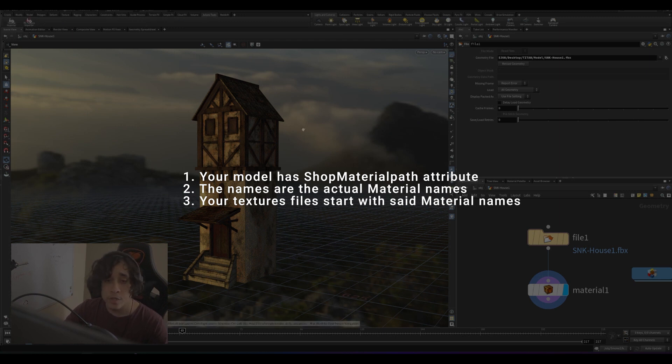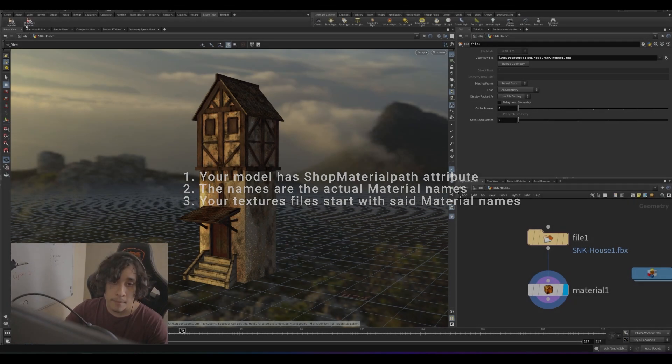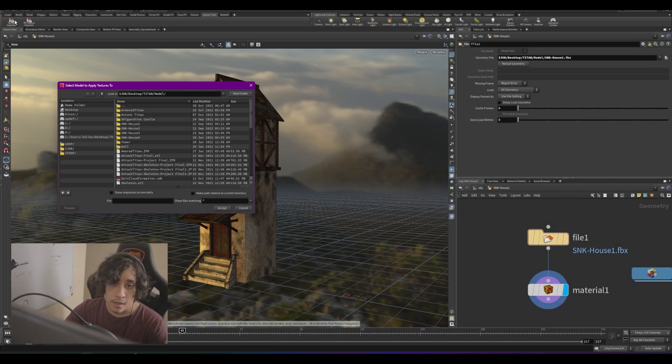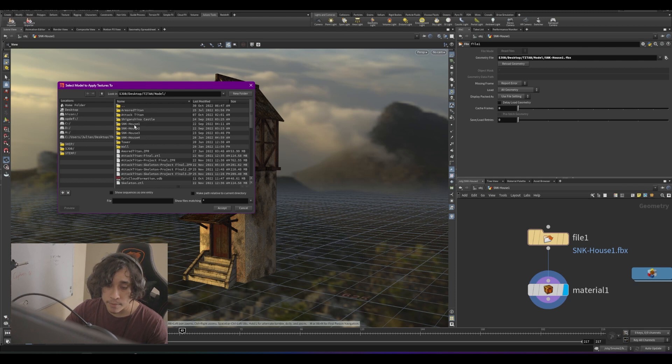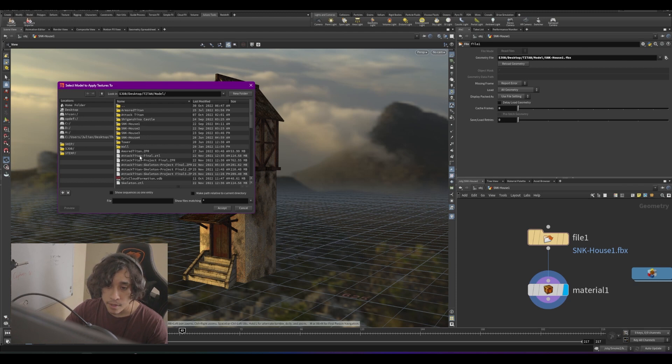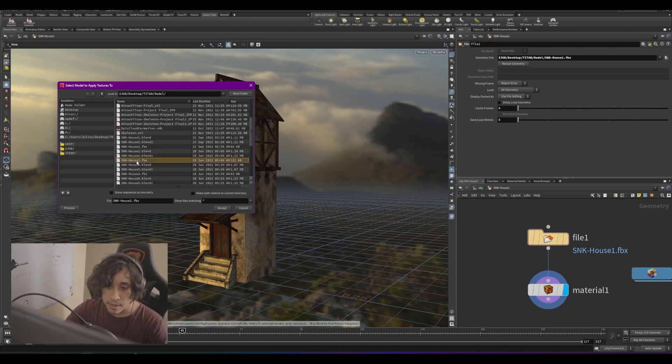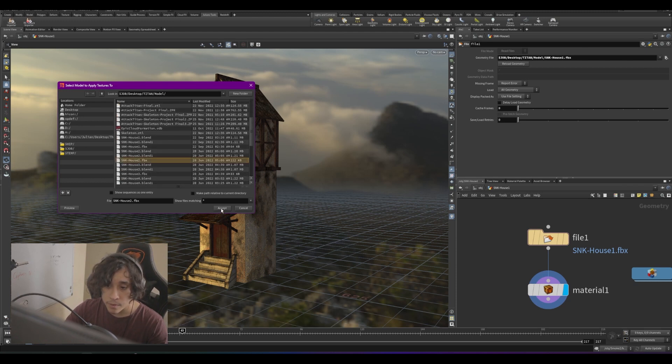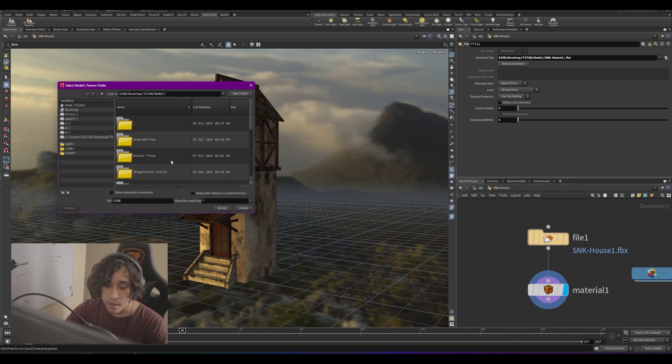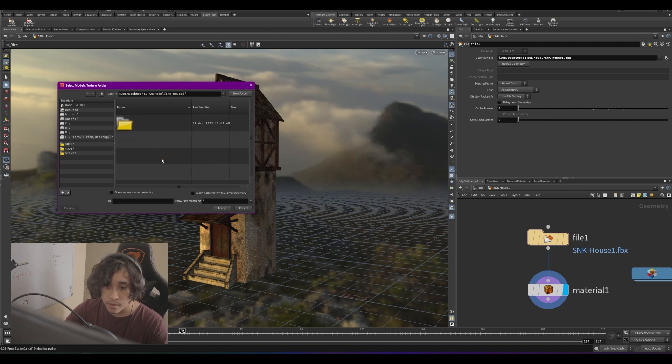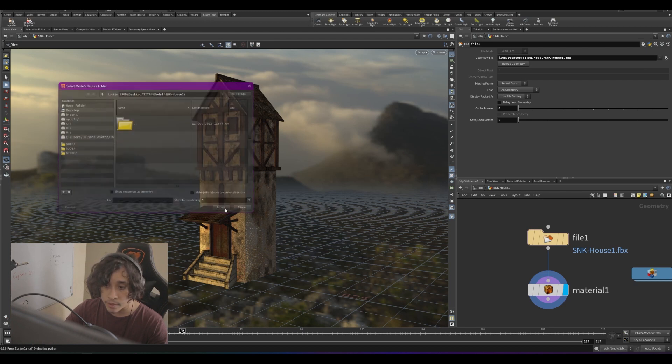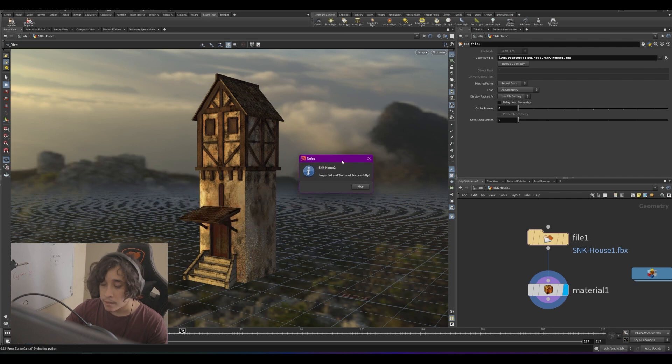As a quick demonstration, I will just import a different model by clicking on the texture importer. I'm going to select my house 2 and I'm going to select the house 2 texture folder.